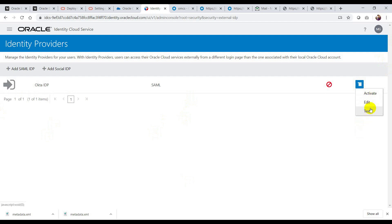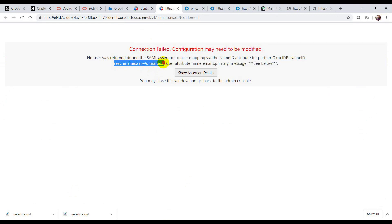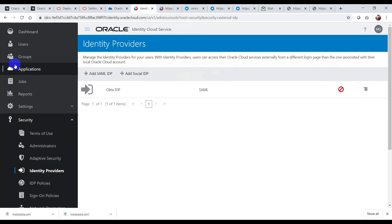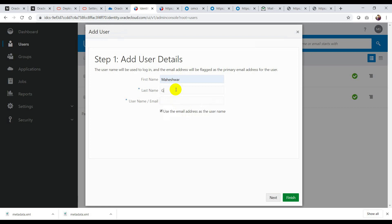You can test this application by clicking on Test. I'm getting an error because I don't have a matching user profile in IDCS yet. In the real world, your Okta user profiles will be replicated to IDCS — the user profile should be there, not the password, but the profile should exist in IDCS. I don't have any user at this moment in IDCS, so I'm going to add a user. This is my Okta user — I'm going to create a corresponding user profile in IDCS as well.